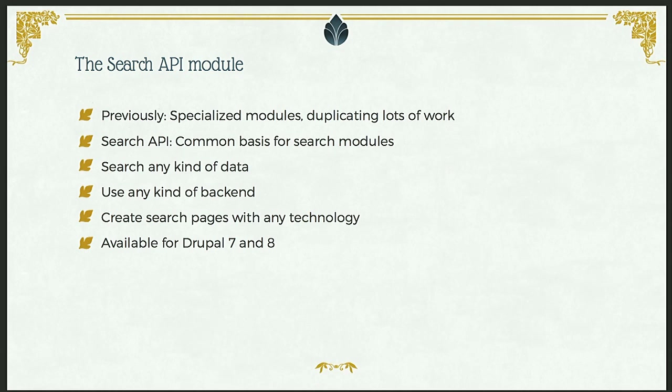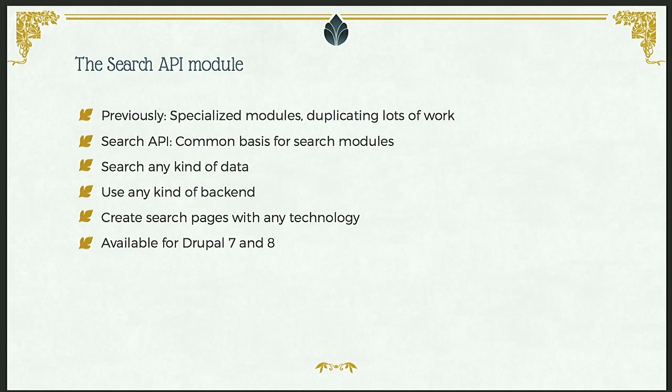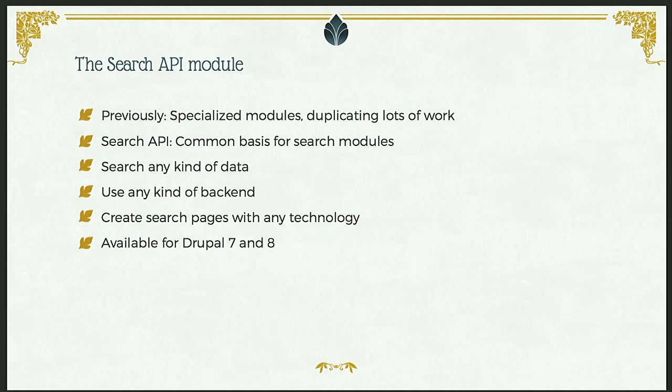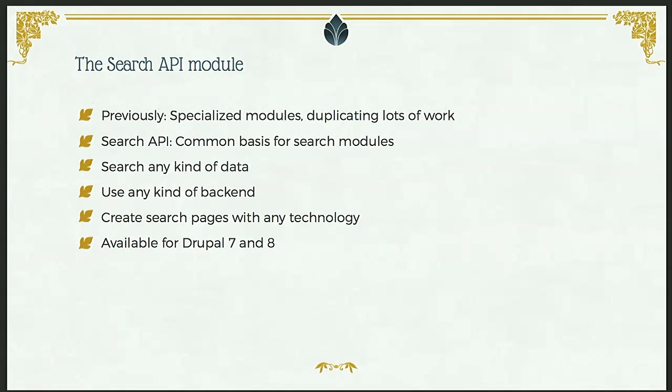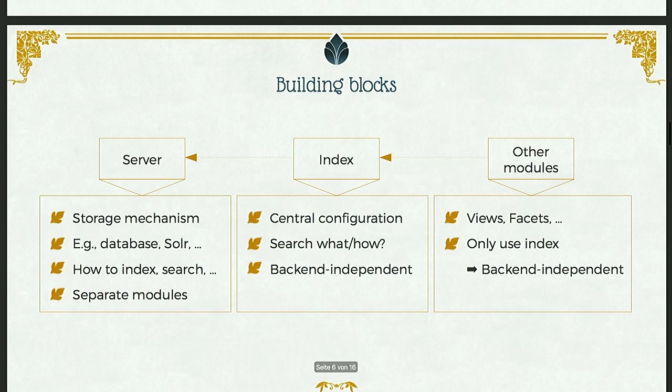That's the basic idea of the search API. It's a common basis for other search modules. You can use it to search any kind of data, you can use it to search with any kind of backend, and then combine these to have common functionality. And you can use any kind of technology to create the search. It has a stable Drupal 8 version as well, so you can use it for both these versions.